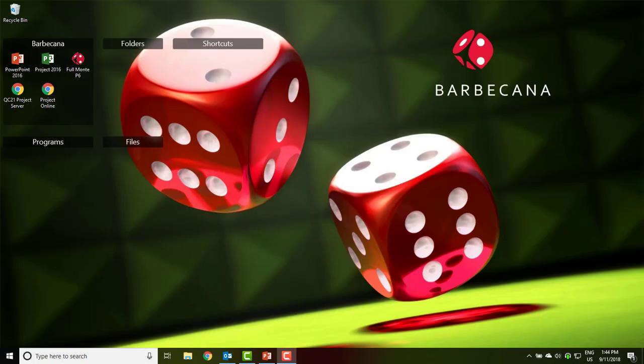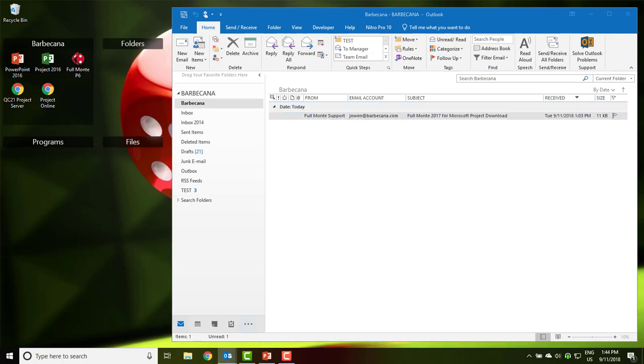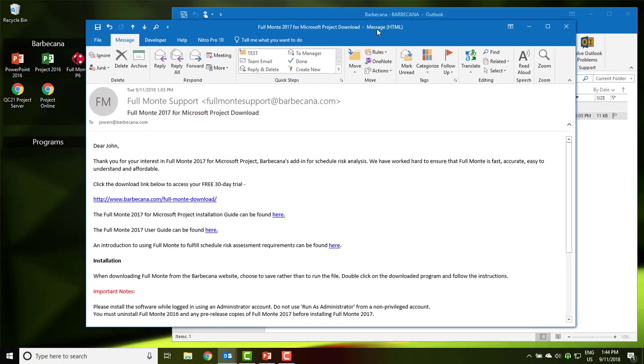Within a few minutes of submitting the trial software request, you should receive an email from Barbecana's Full Monty support system. If you do not, please check your spam or junk email folders.